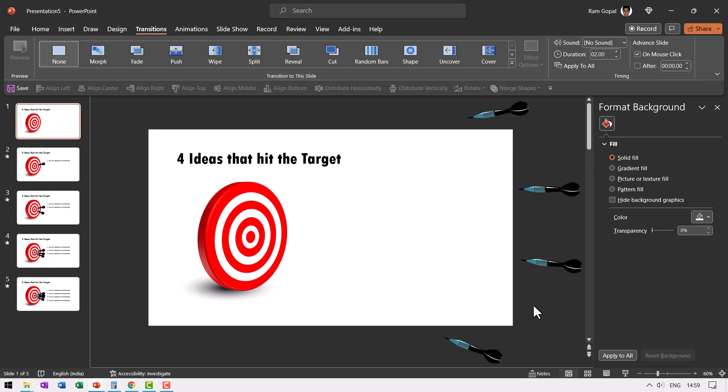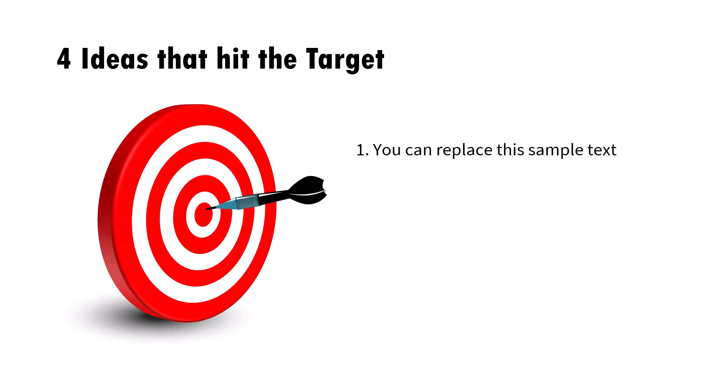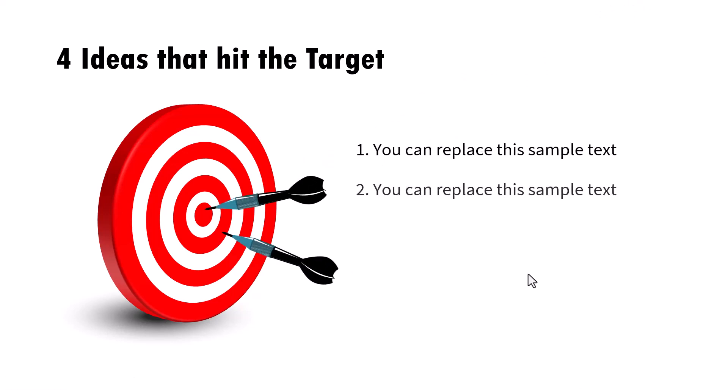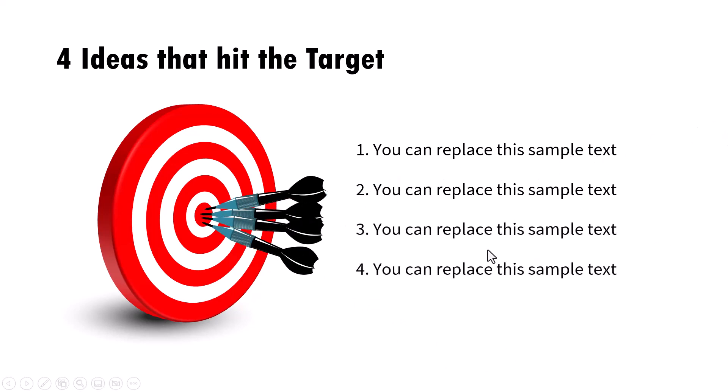Now the way I would present this is let us go to slide show. Today I'm going to share four ideas that hit the target for the last year. On a click, I show the first idea and I discuss that. Then I click and show the second idea, discuss that, the third idea discuss and the fourth idea discussed. So that is how we show this beautiful visual. It is quite versatile. You can use it in many situations.